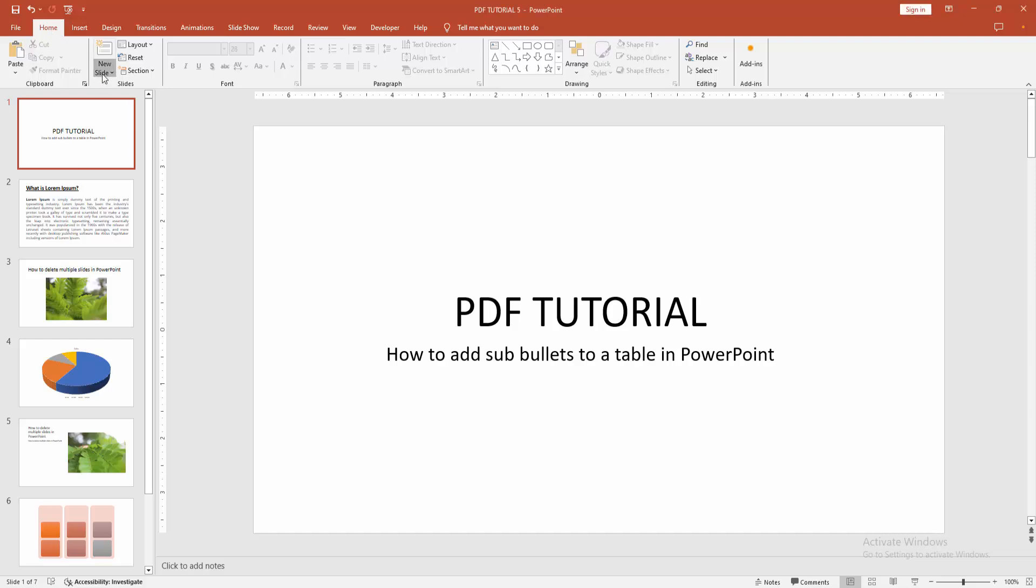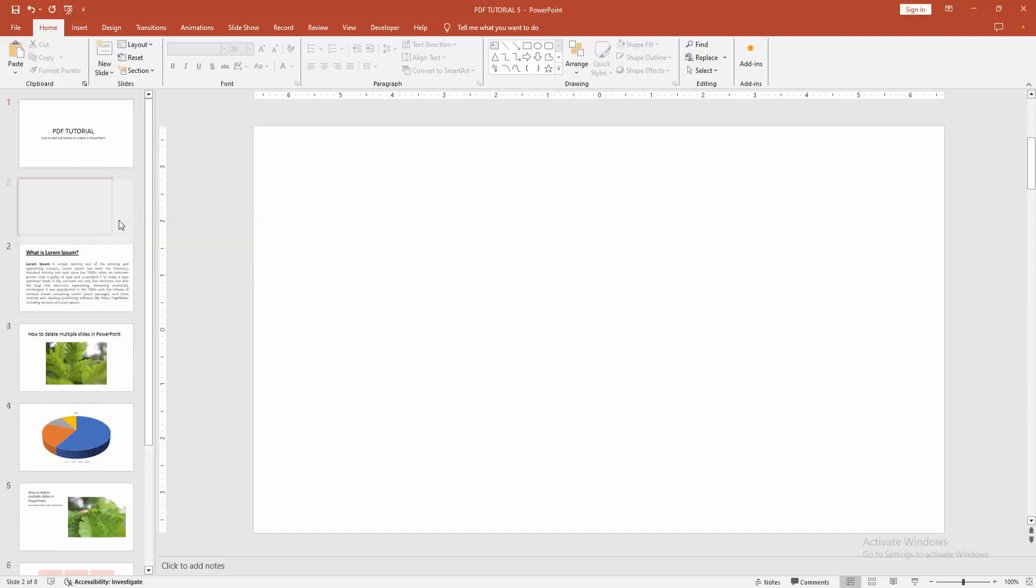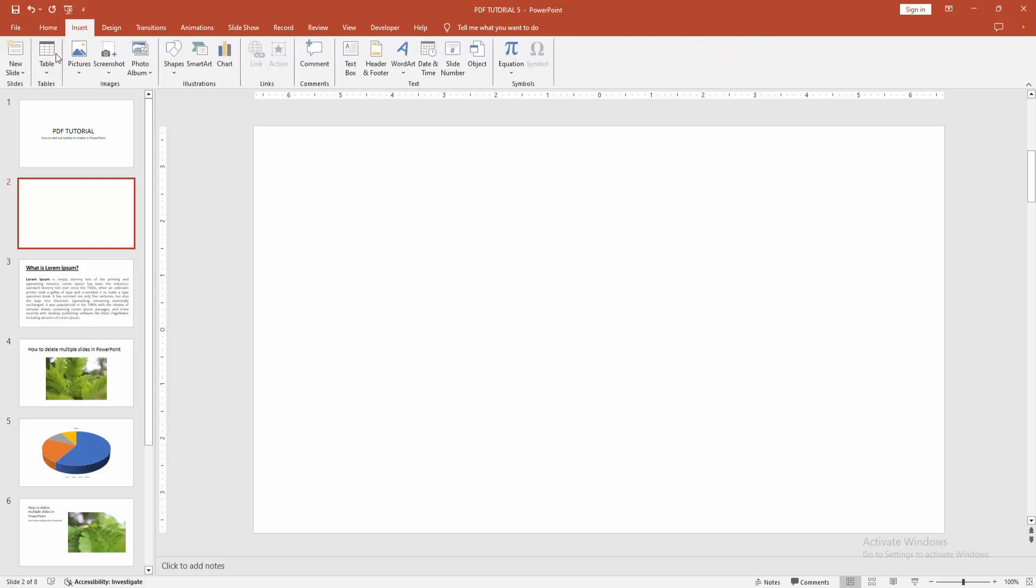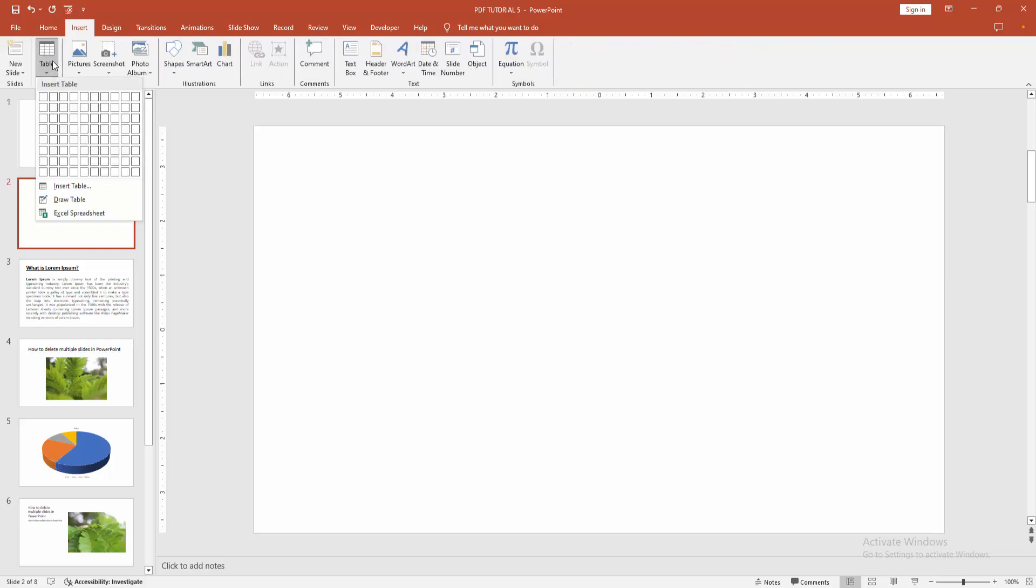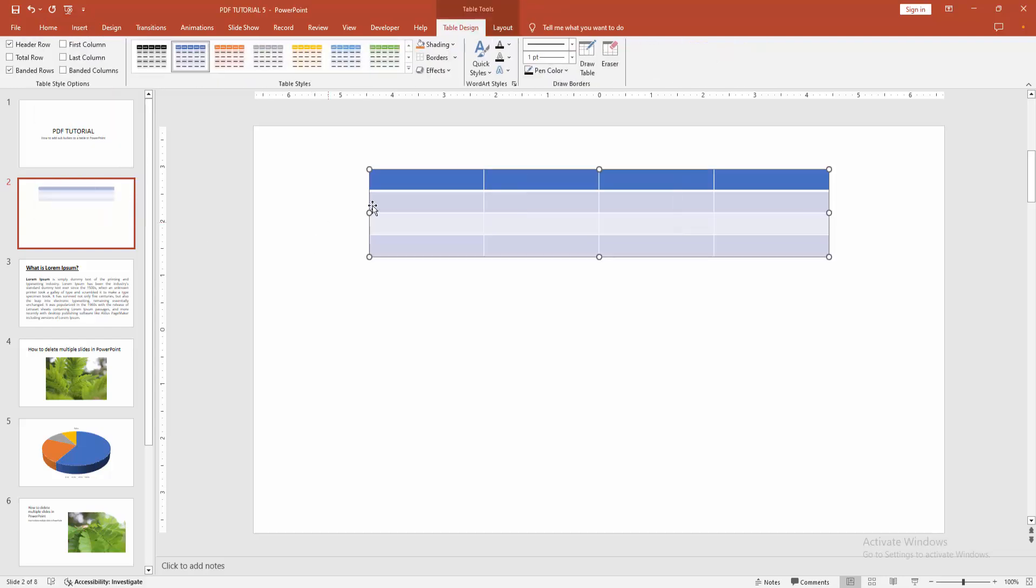At first, go to the home menu, select the new slide option and create a blank slide. Then go to the insert menu and choose the table option. Then create a table.